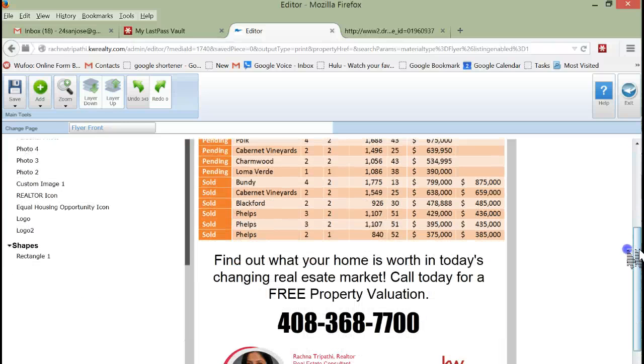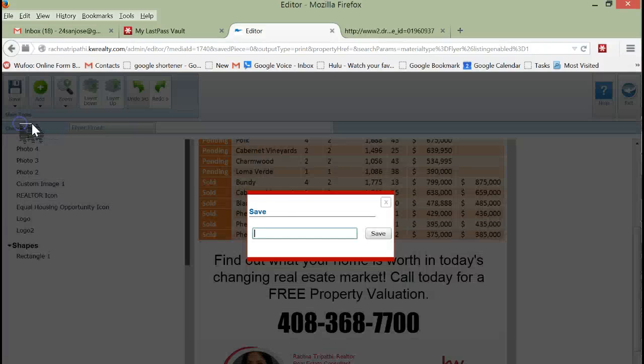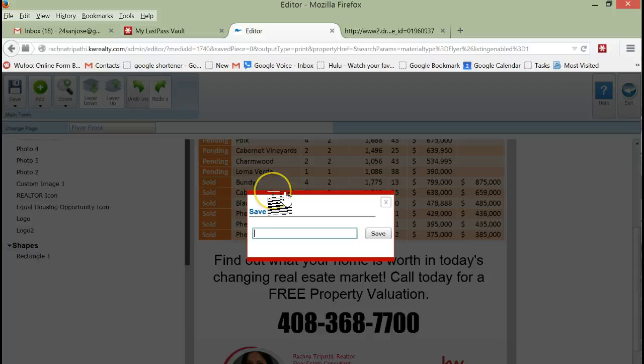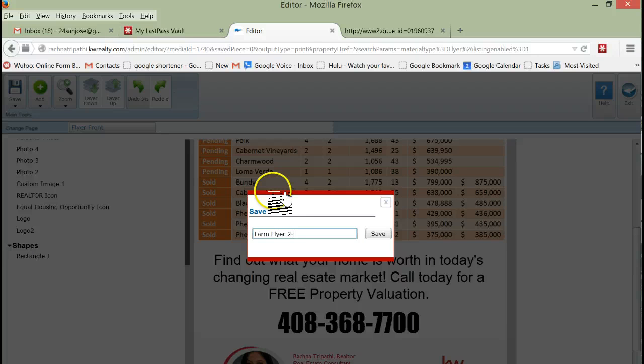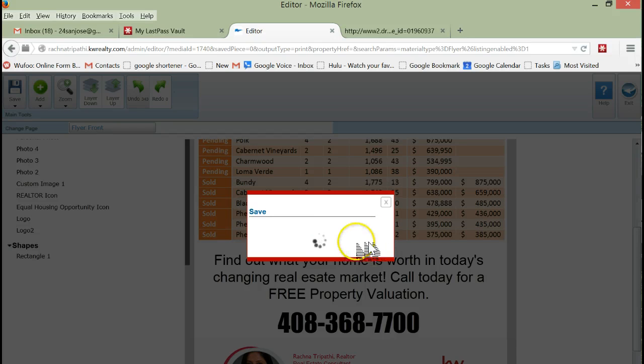We're going to save this as 'farm flyer' and there we go.